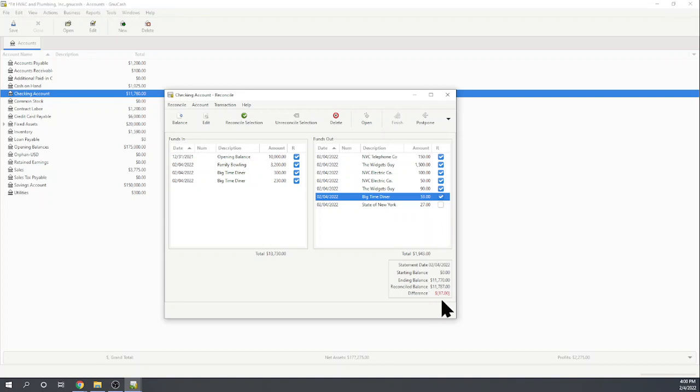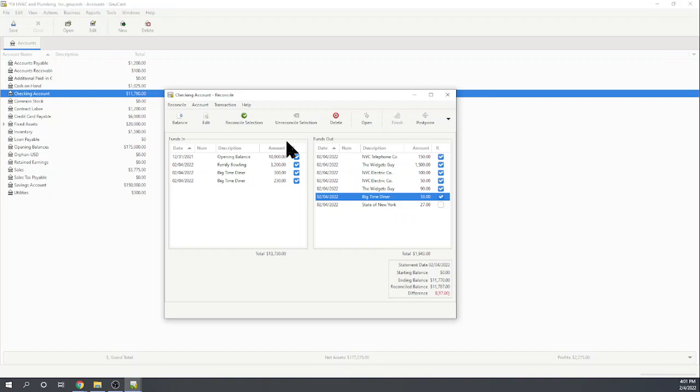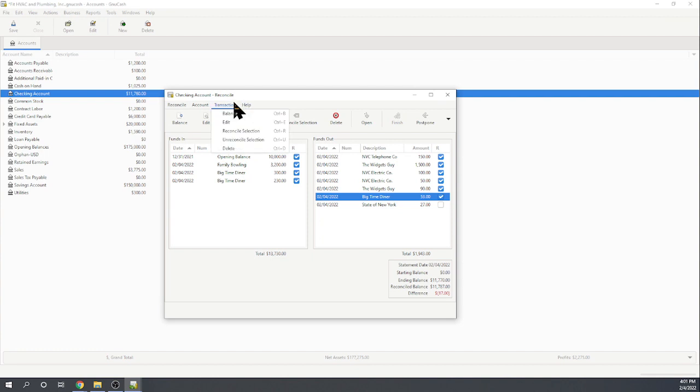So I look at my bank statement and it appears to me the reason we're $17 off is that was our bank service charge and so we never entered our bank service charge. So now the question is, can I add a bank service charge here without leaving this screen? What if I, actually under transaction, hmm, no, what about edit?